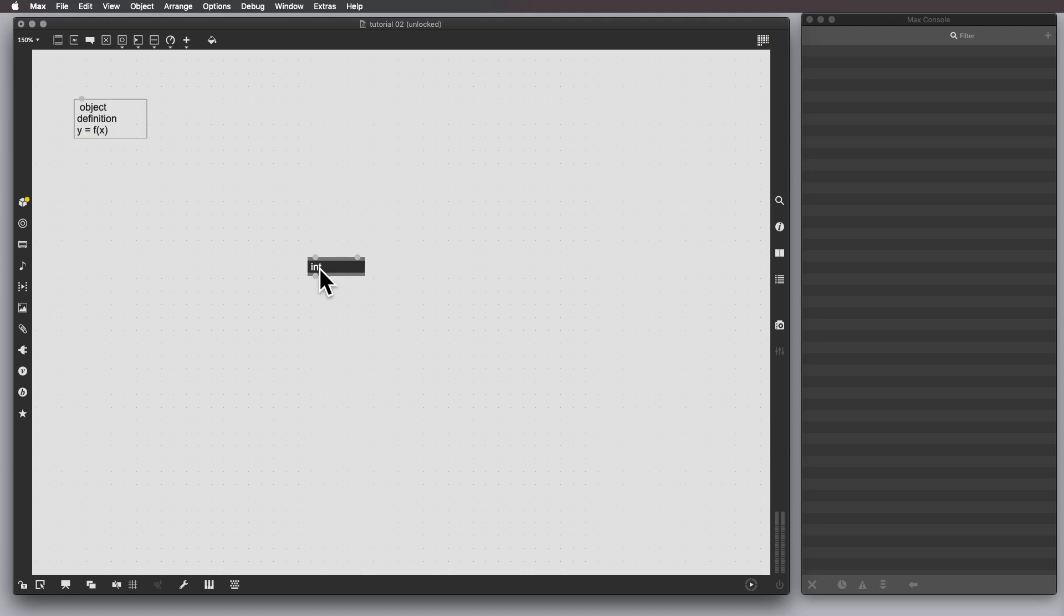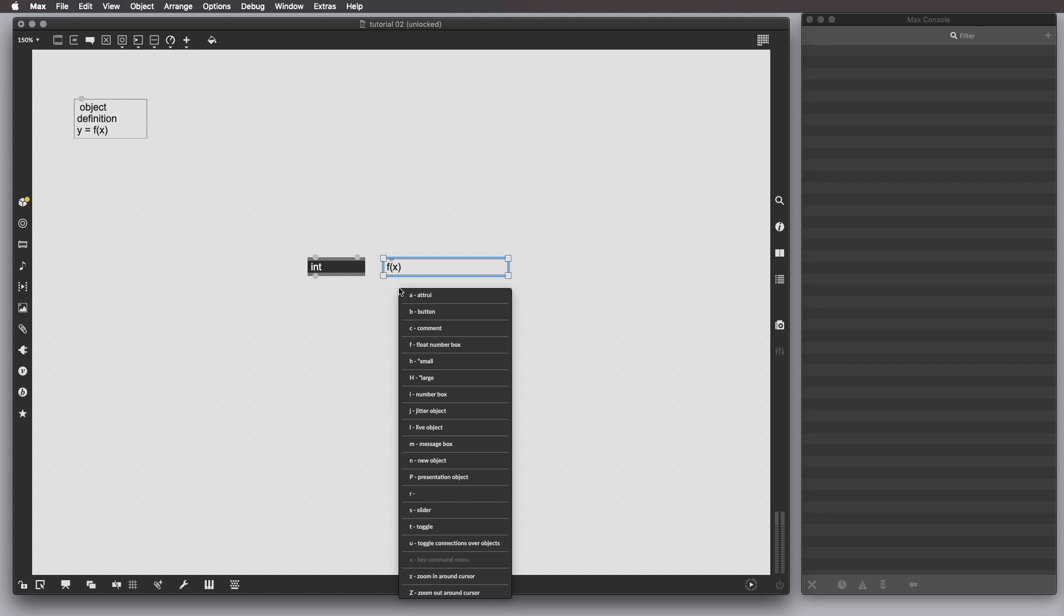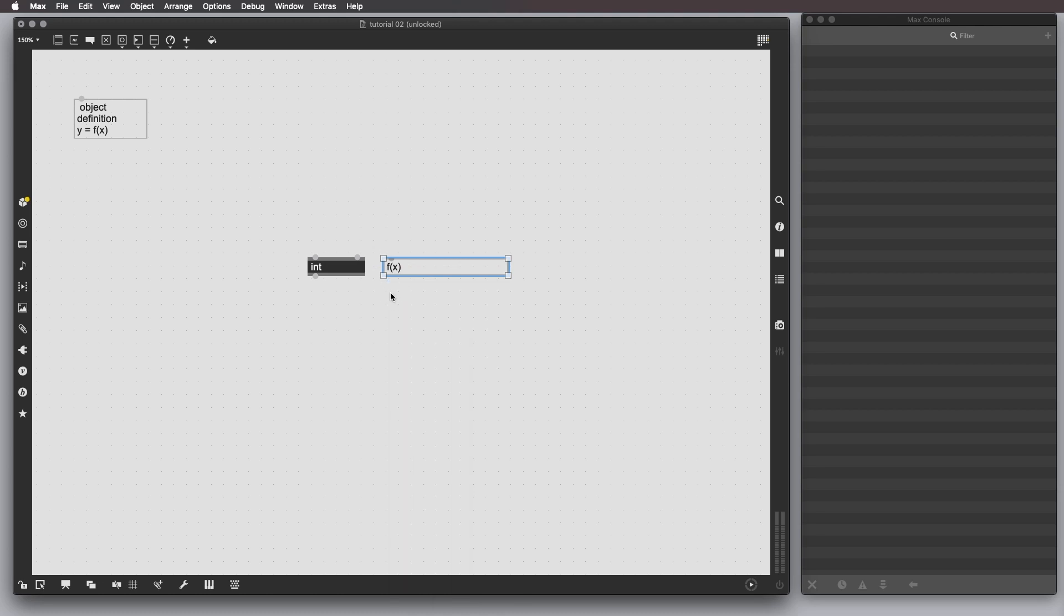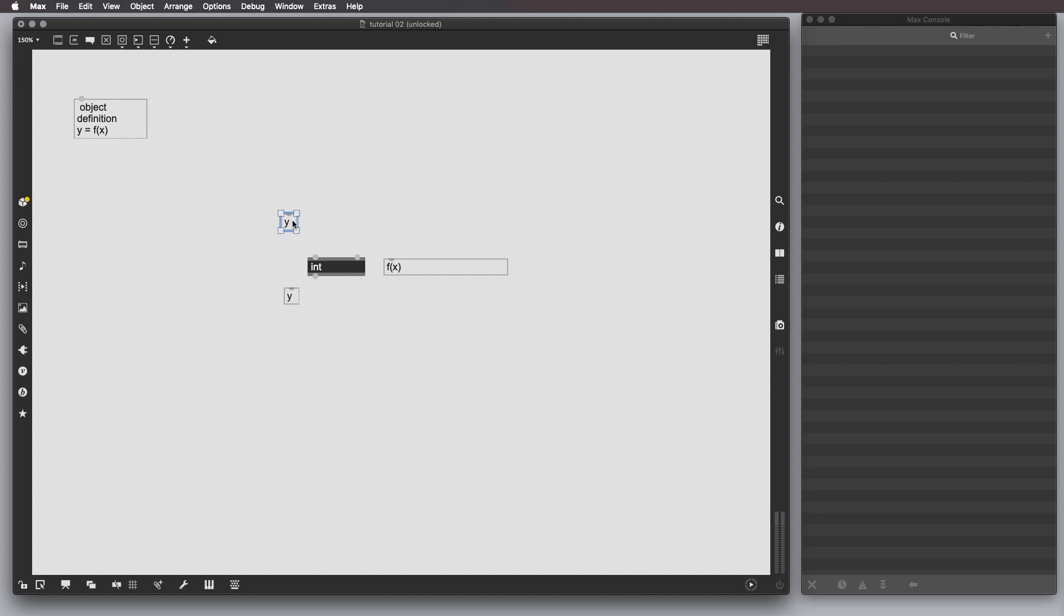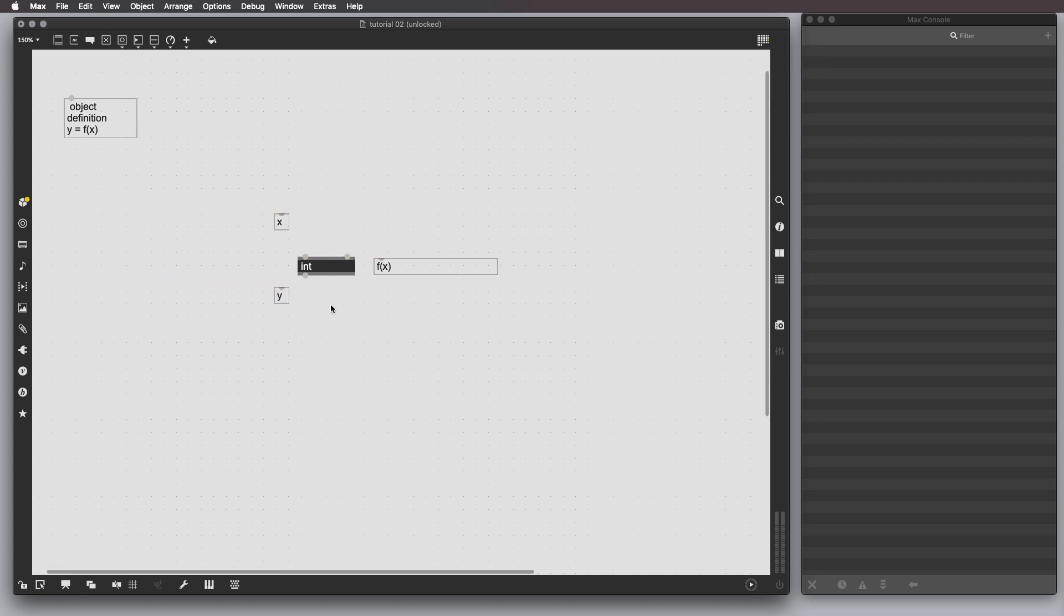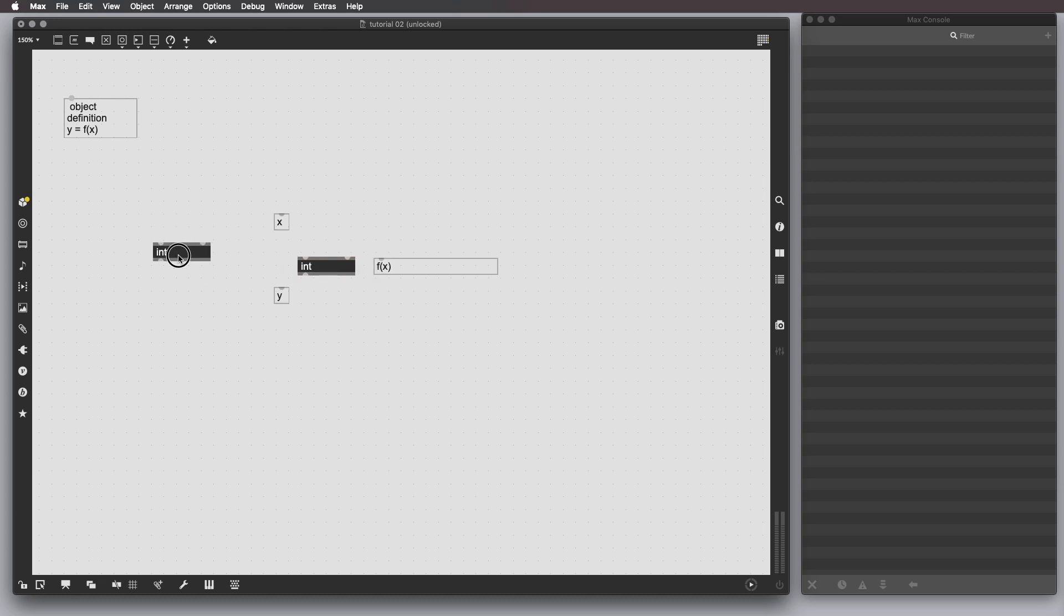The object itself, we say this is f of x, and y is basically the output, and x is the input. By the way, I duplicated this object by holding option and dragging and dropping the object itself to another part of the window. And this can be applied to any kind of object.